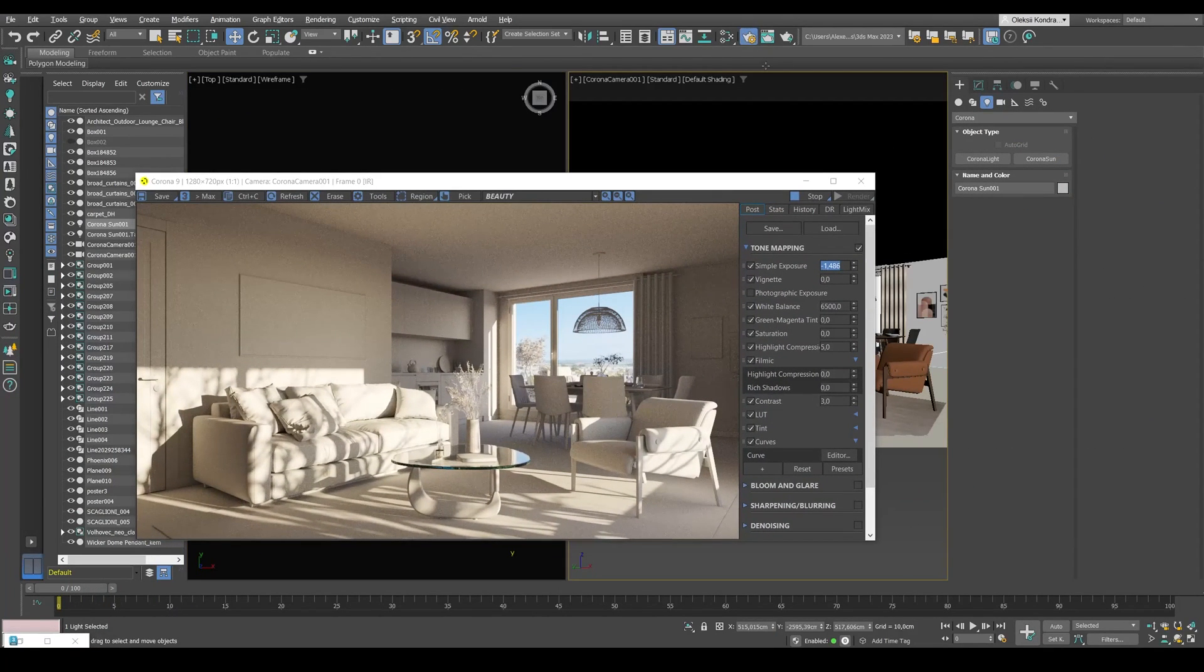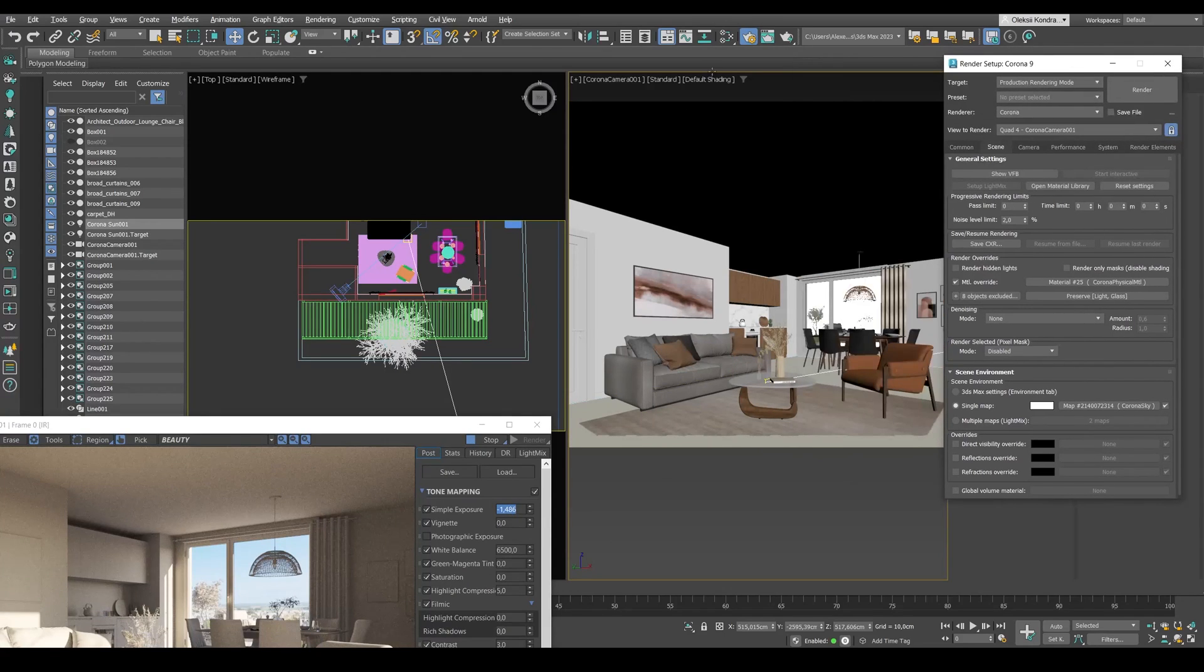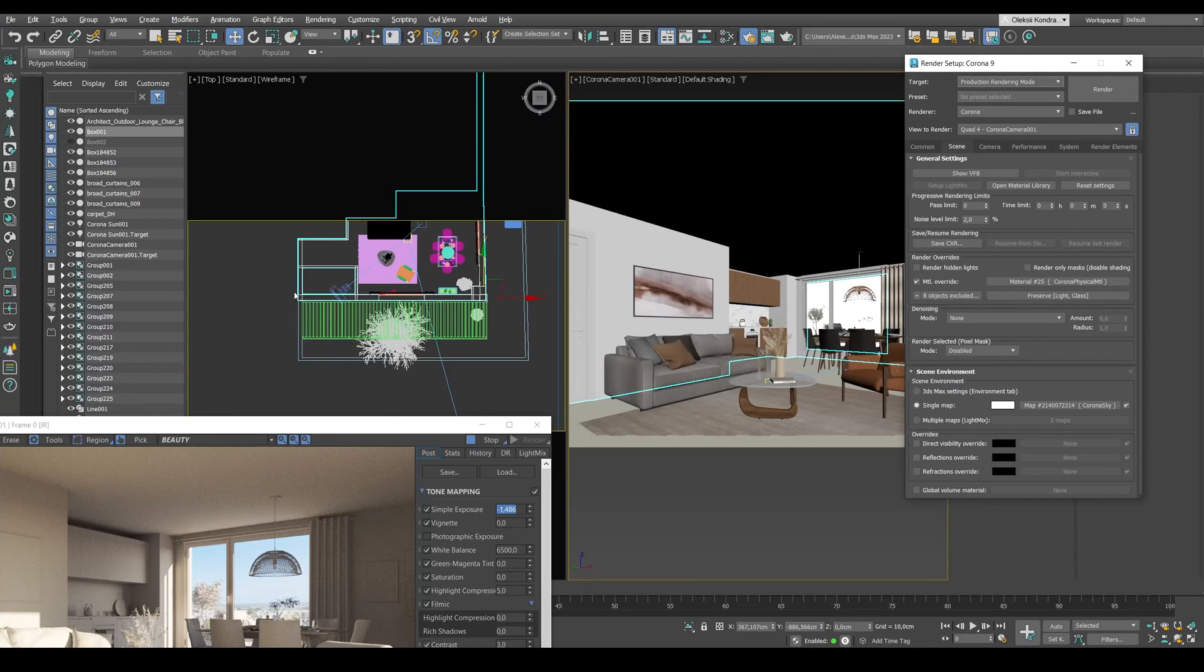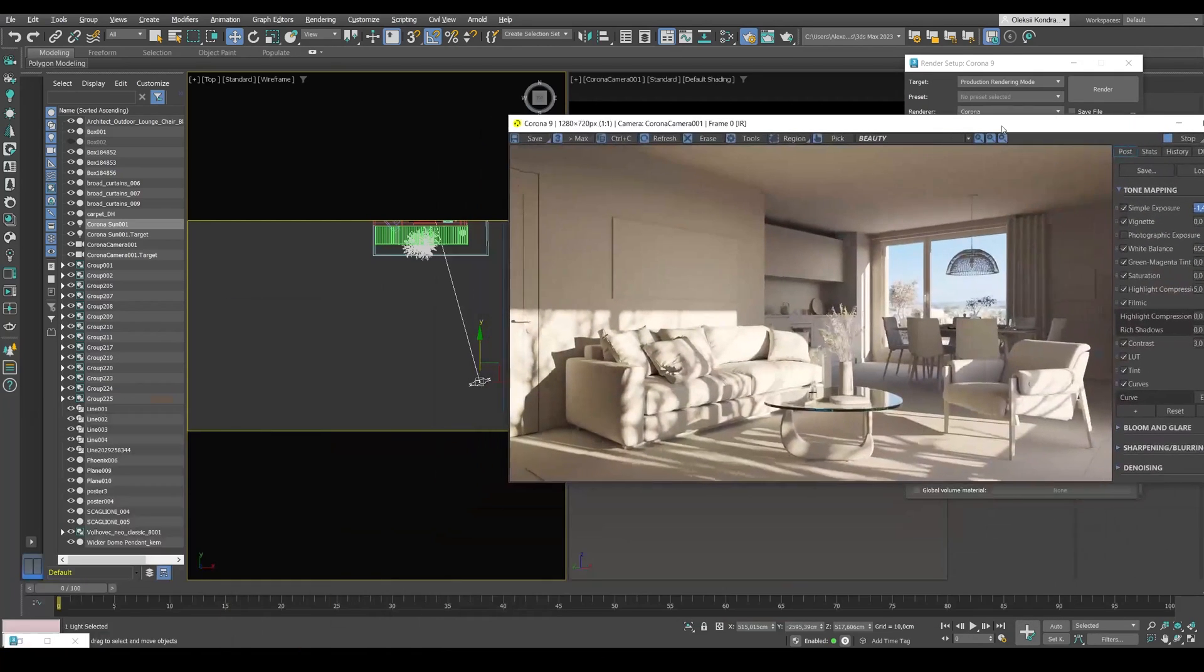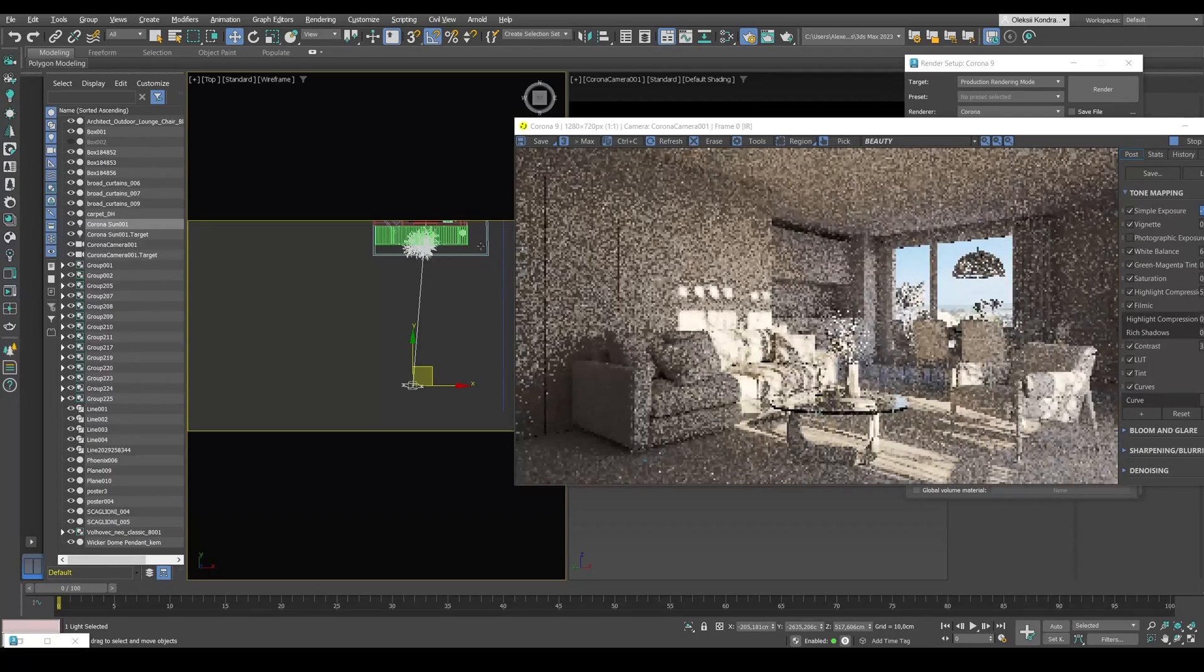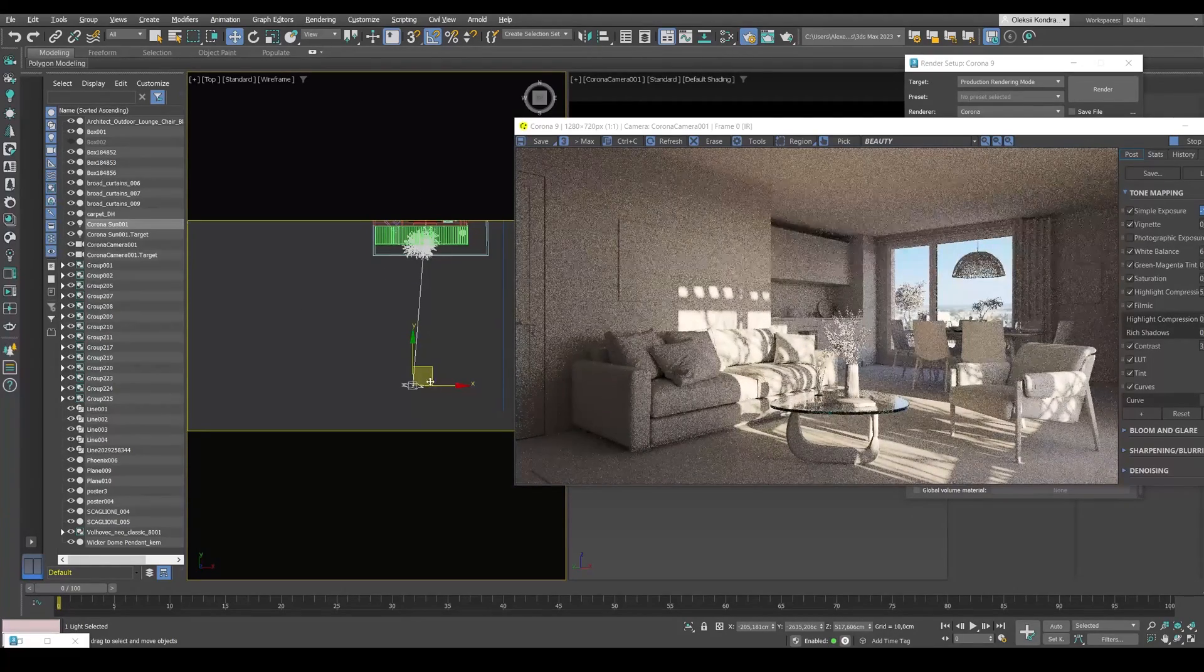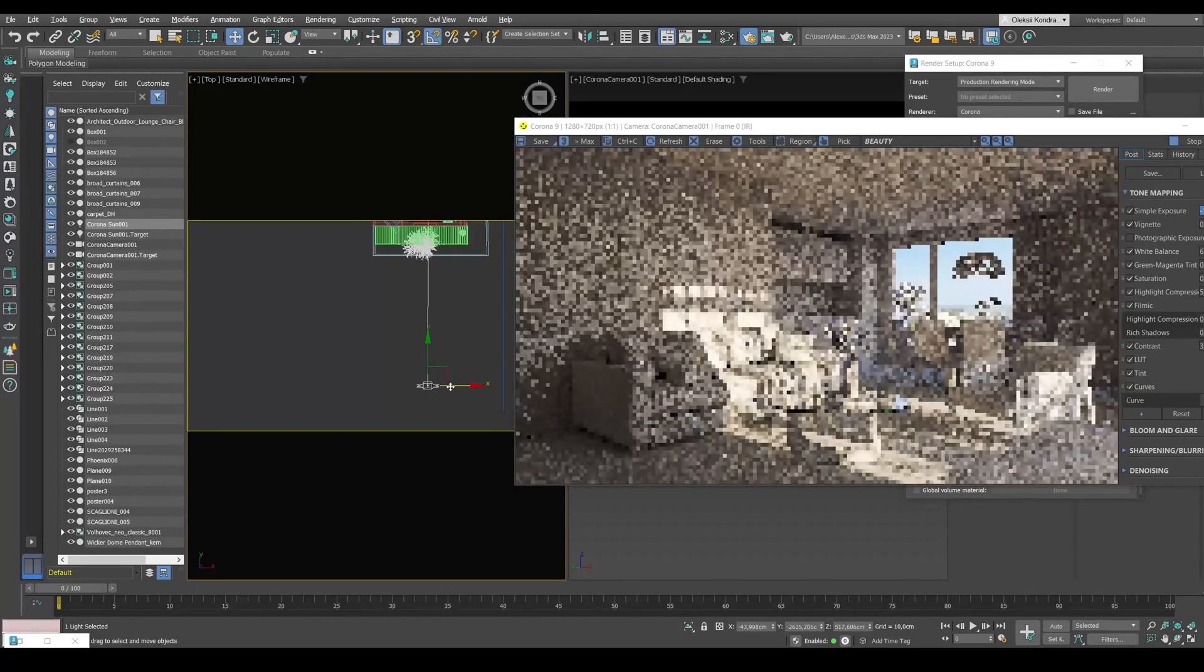I'll open the render settings by pressing F10 and select the first viewport with this camera. I'll put a lock over here. In another viewport, now we'll be able to move the sun and interactive render won't switch to this view anymore. This is very convenient and makes the workflow in the viewport more efficient.